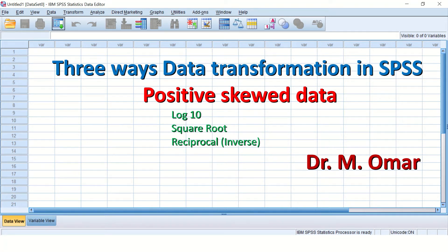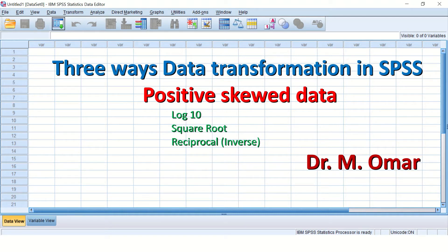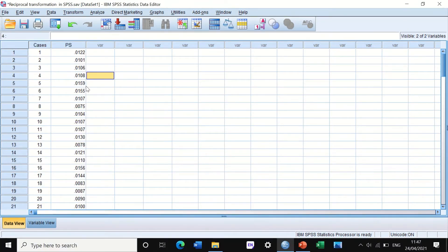There are three different ways to transform data in SPSS if you have positively skewed data: three options available to transform this data if it is not normally distributed — either log 10, square root, or reciprocal transformation. Those are the common methods of data transformation in SPSS for positively skewed data and data that are not normally distributed or have outliers.